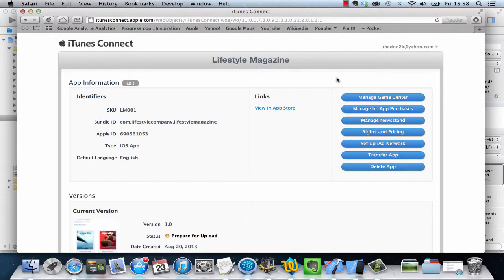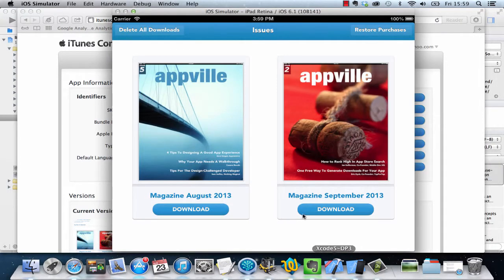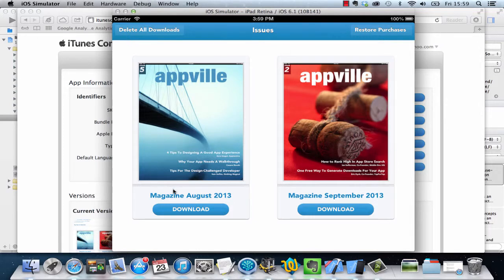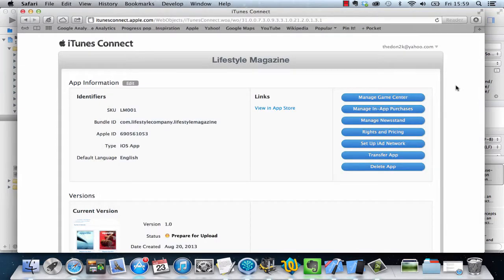Hi there. In the previous video I showed you how to create a free subscription for your magazine app. In this one I want to create a new type of in-app purchase which is going to allow you to charge for individual issues. You could say you want to charge for the August version of the magazine before you're allowed to read it.